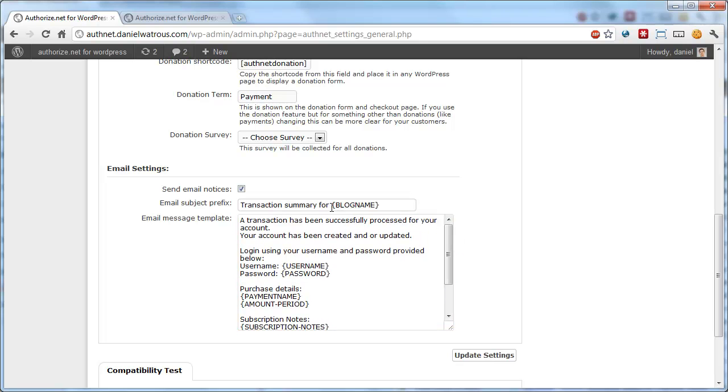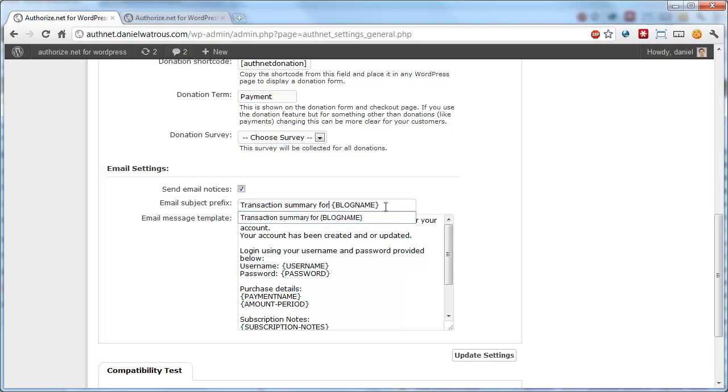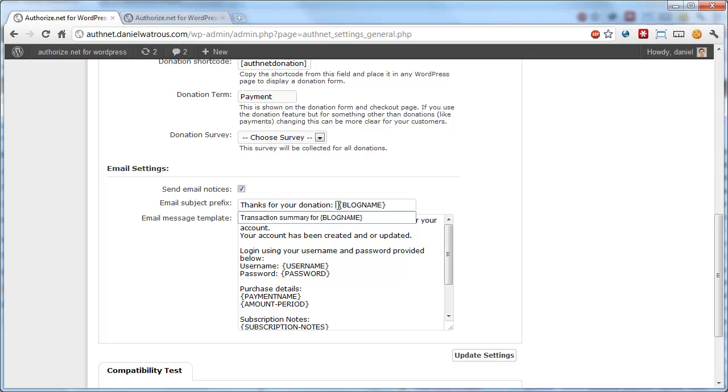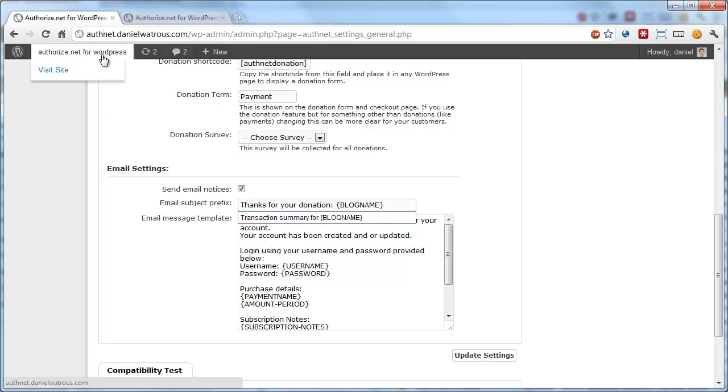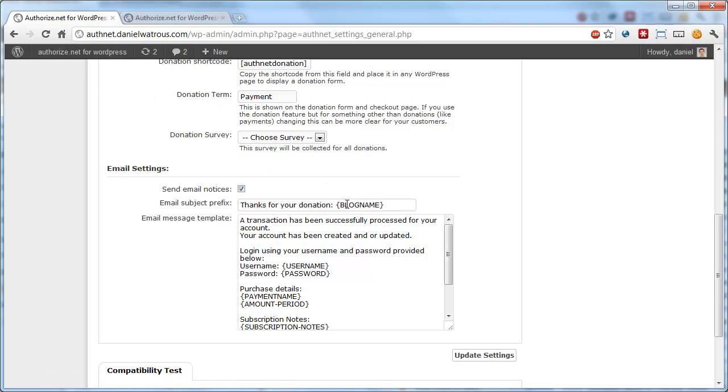In this case, we're putting the blog name in the subject of the email. So it says transaction summary for blog name. You could say something along the lines of, thanks for your donation, and then a colon and leave that there. And that would put in the blog name. And the blog name in this case is authorized.net for WordPress. And whatever you had named your blog would go in here.